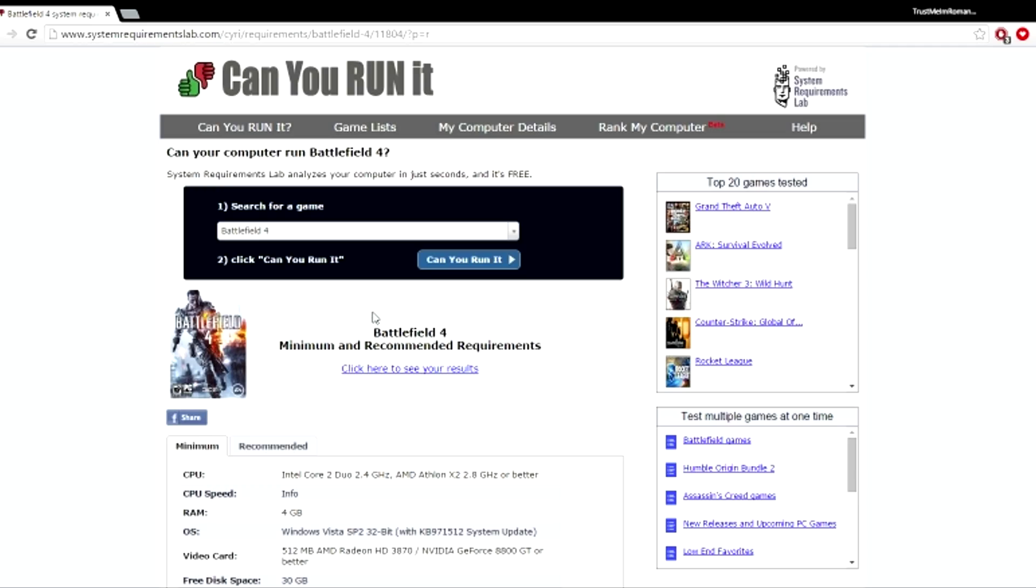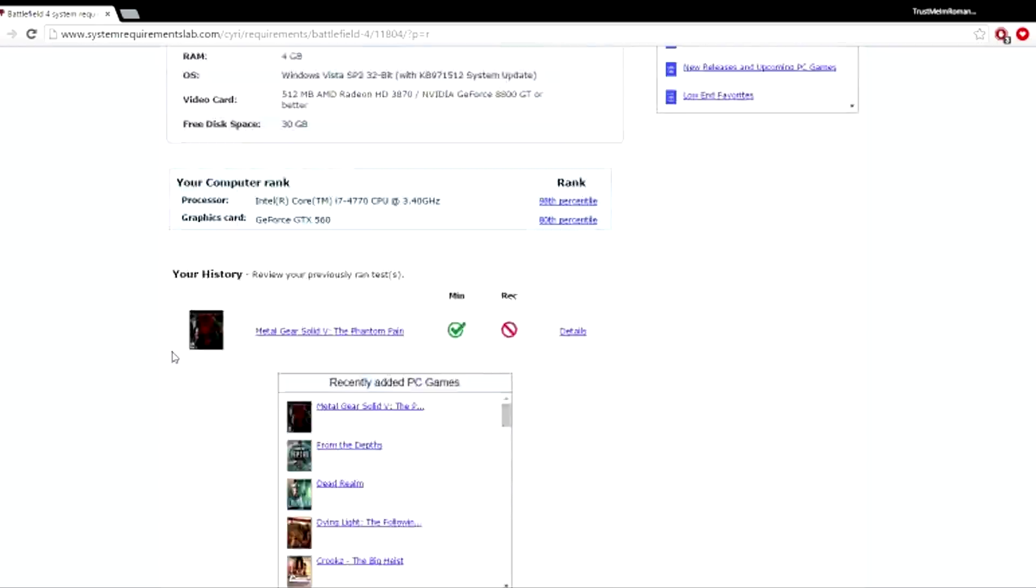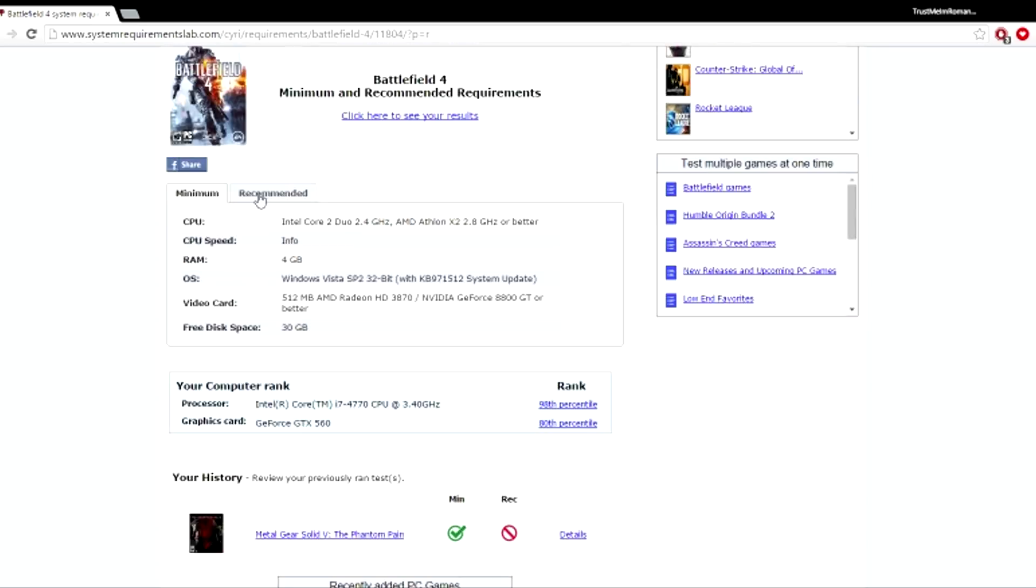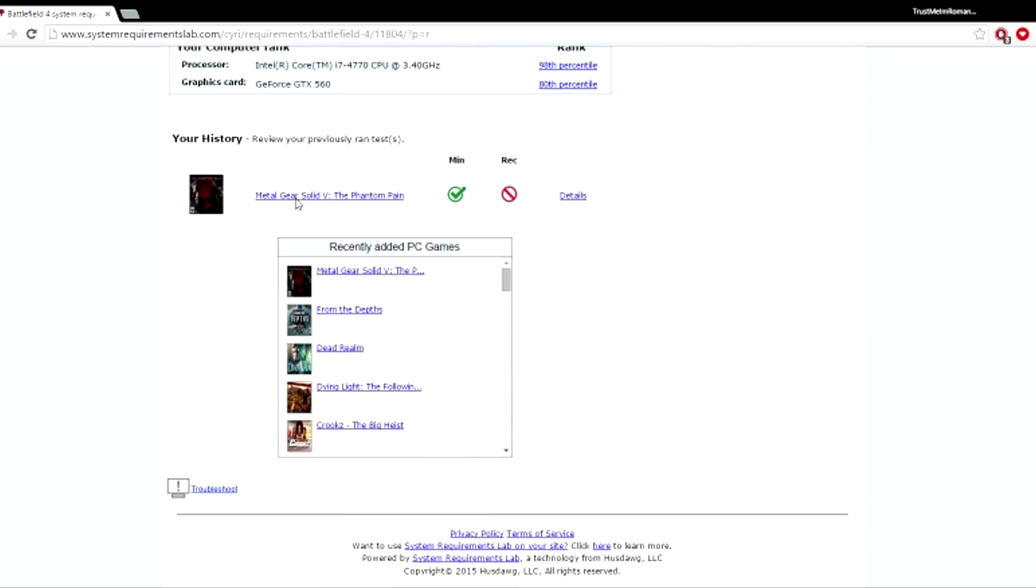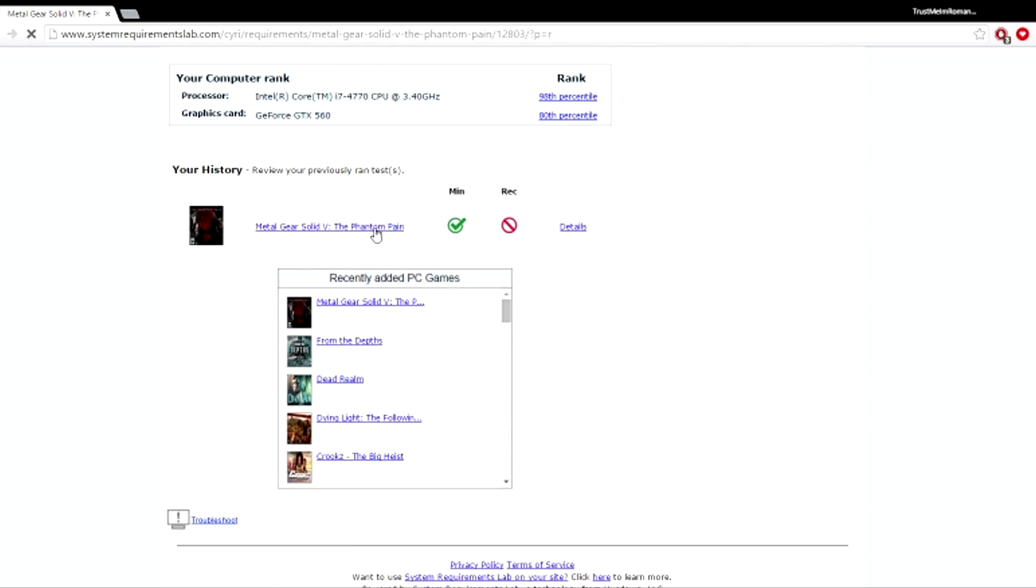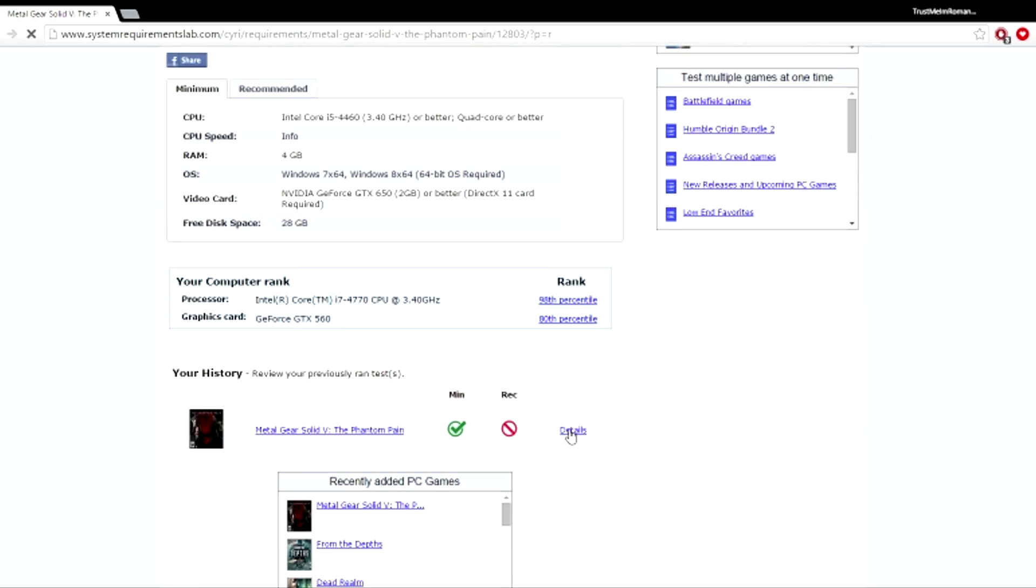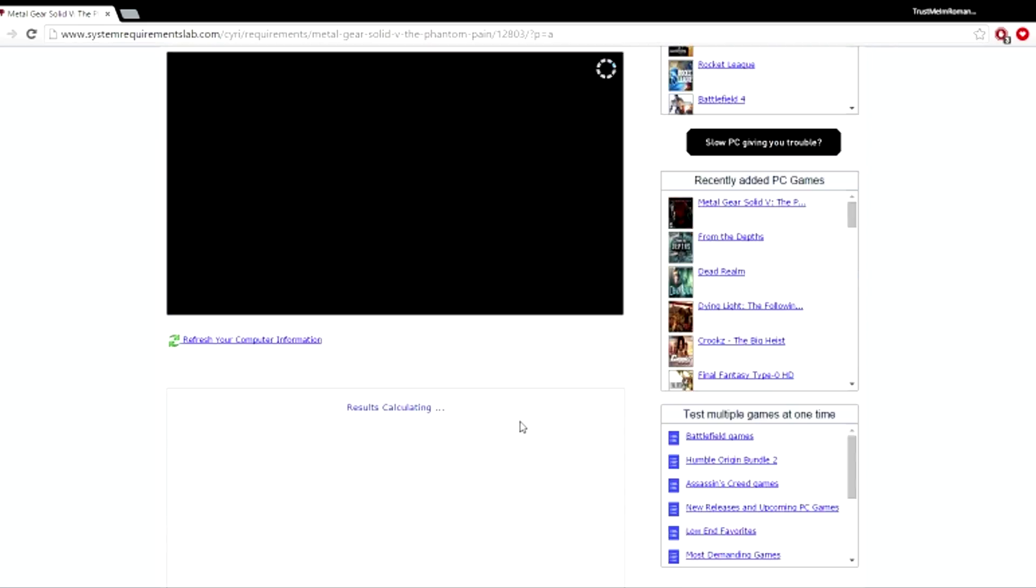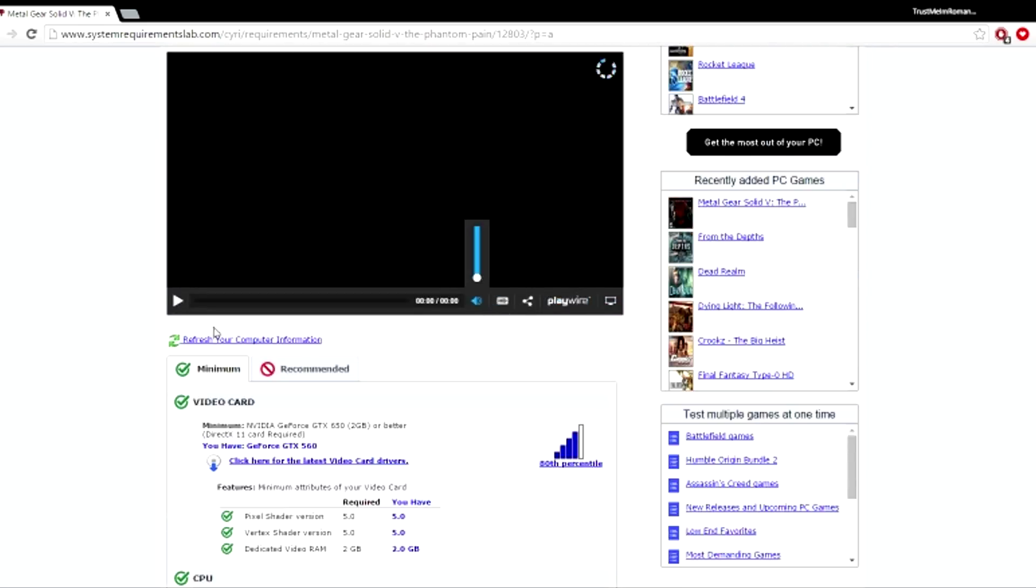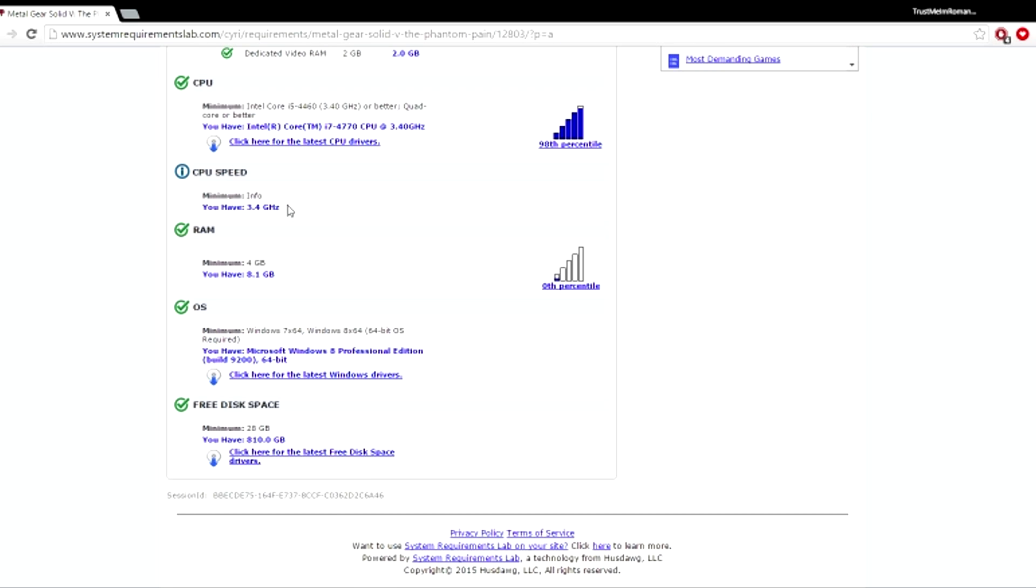Like Battlefield 4 or Hardline. So I'm gonna choose like Metal Gear Solid. I want to see the details - there we go. So I'm gonna get to see the details. Basically what you're gonna be able to see is your video card and everything you have once you go through their setup.